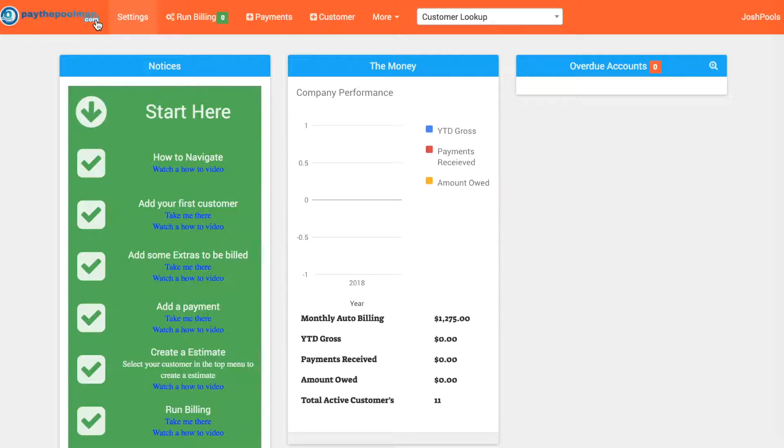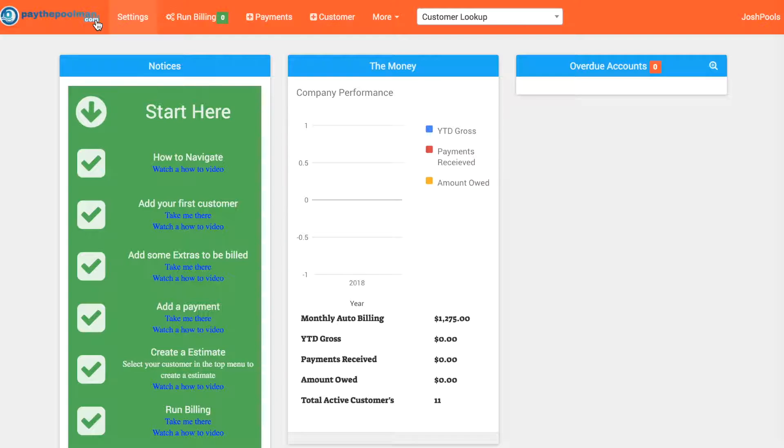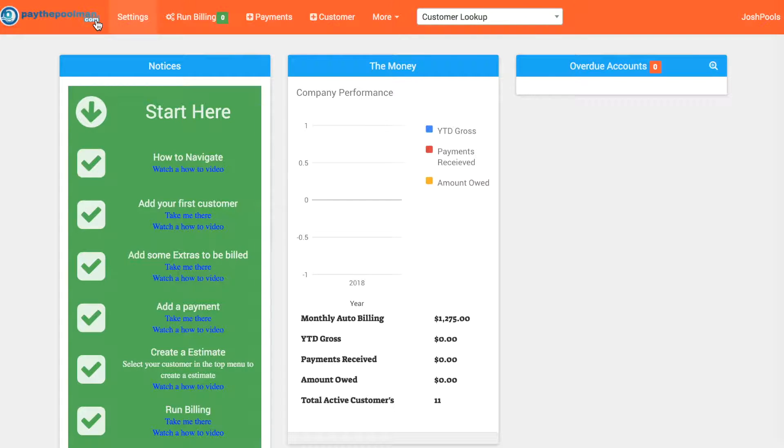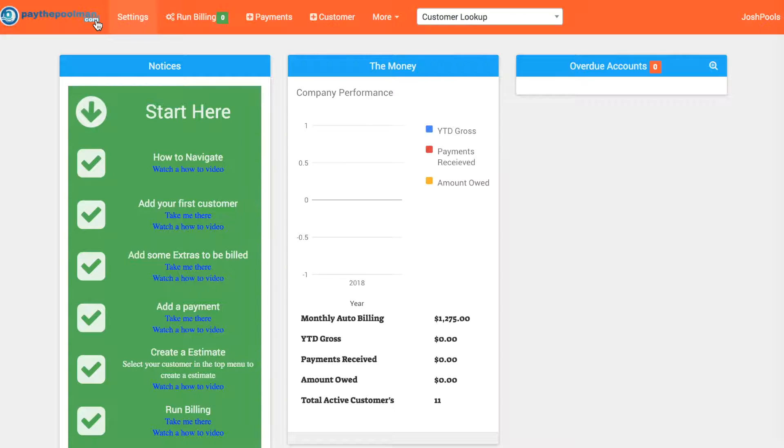Let's say it's January and you are starting out with PayThePoolMan and you have customers that owe you money still for December, November, or any other previous months. How do you take care of that with PayThePoolMan? We're going to show you what we recommend and the easiest way to take advantage of our features.